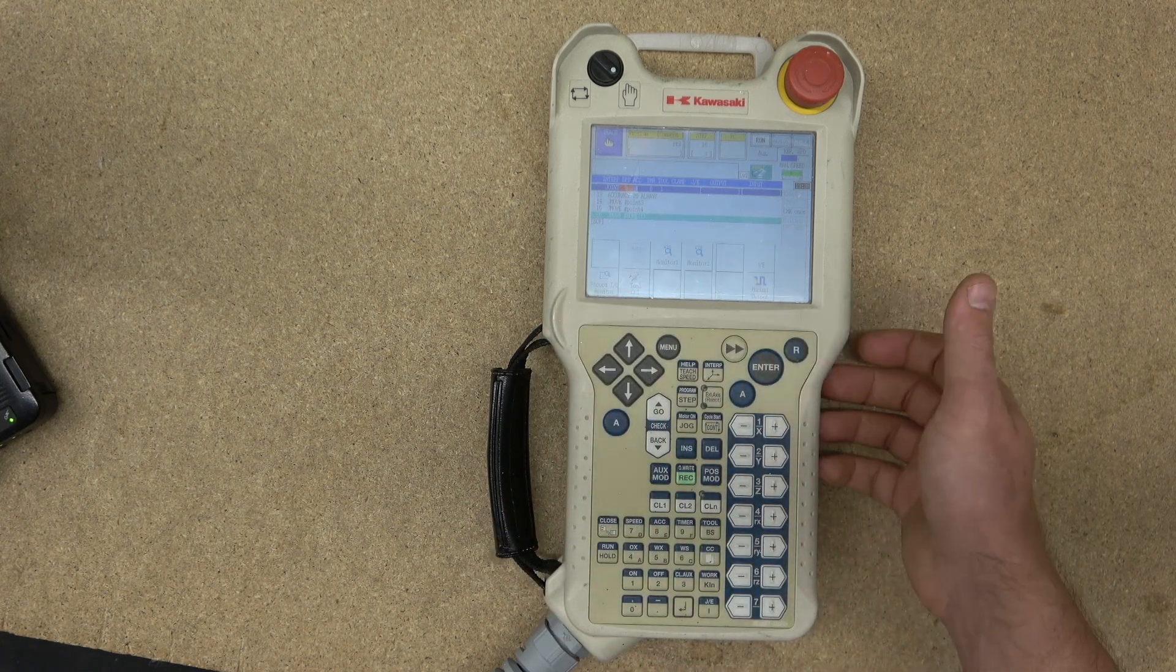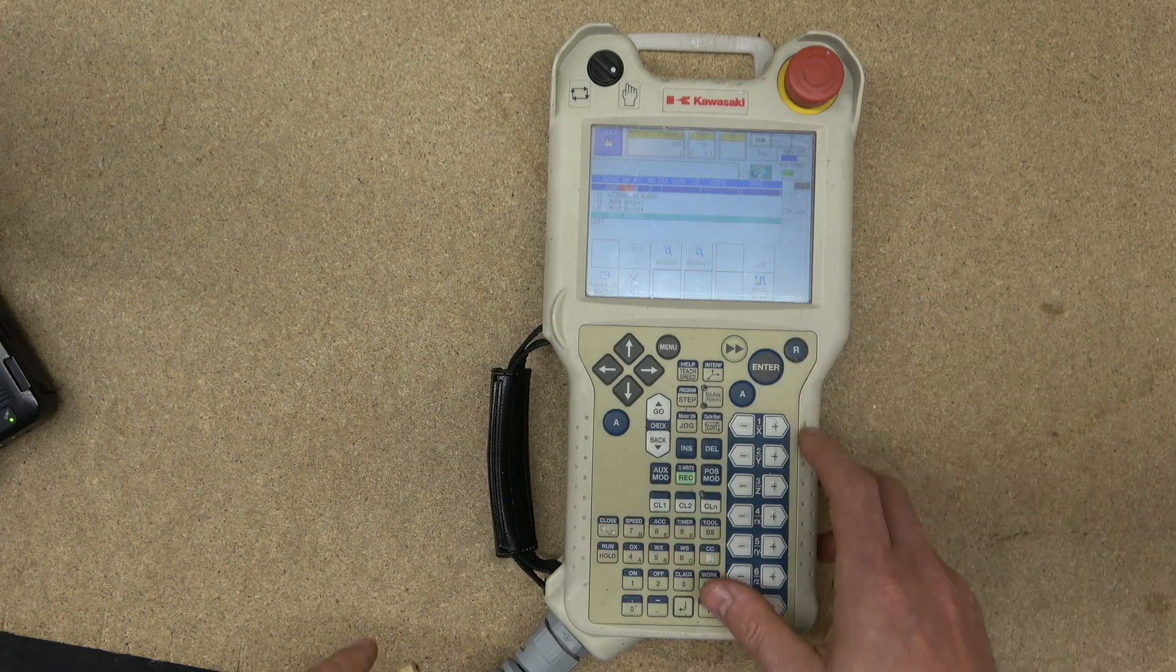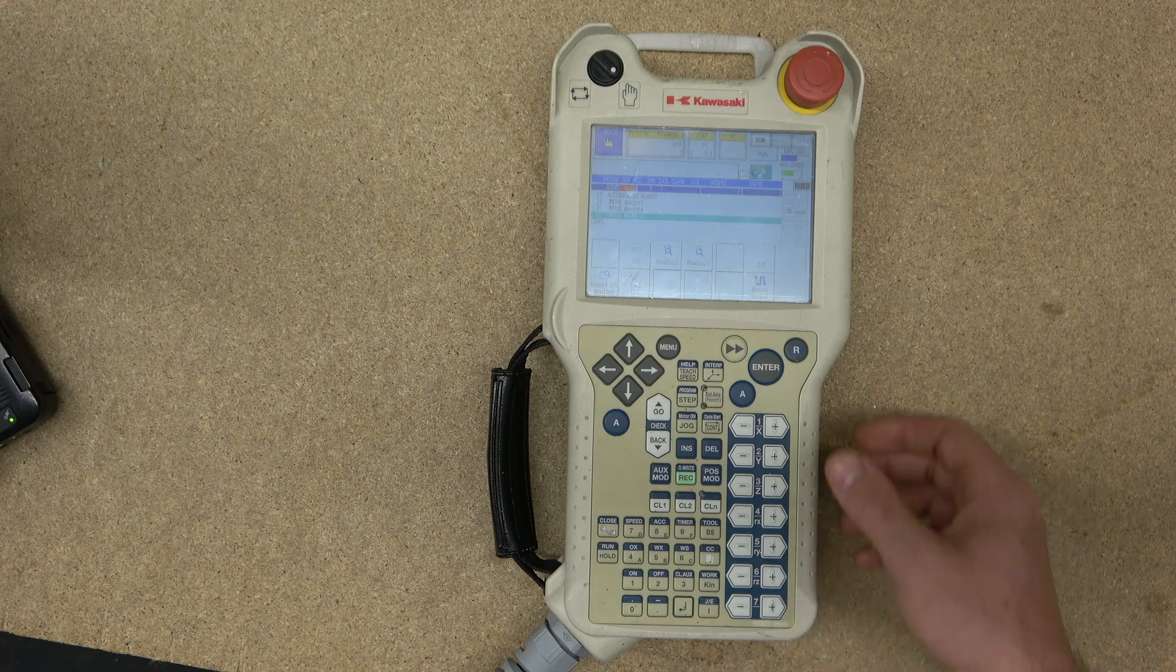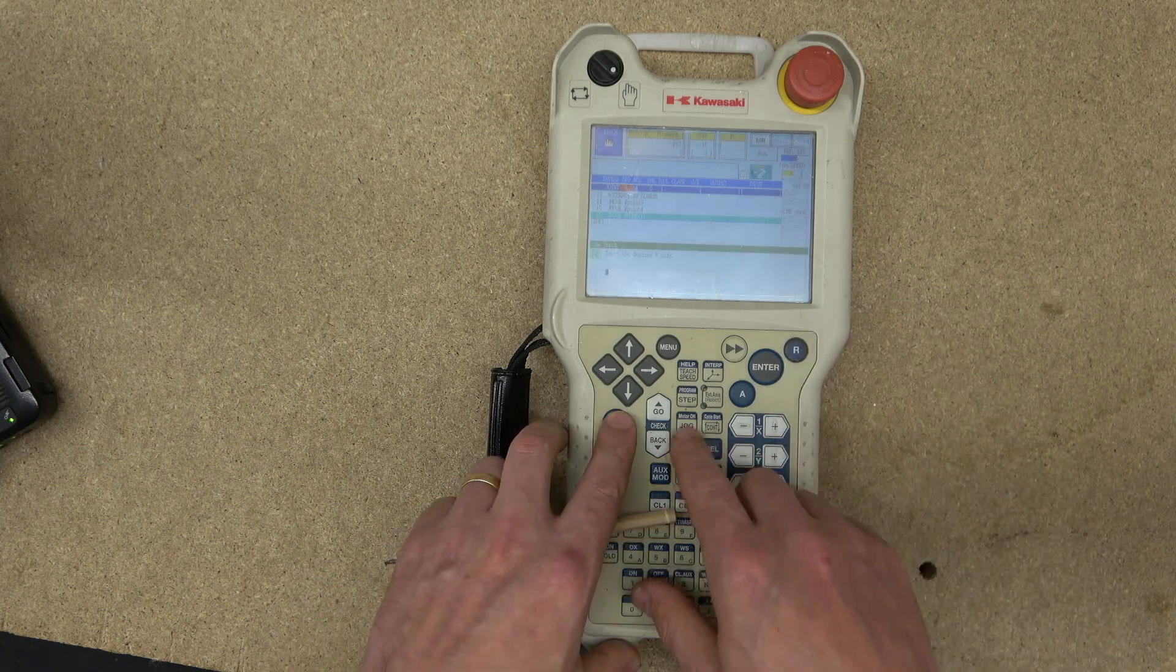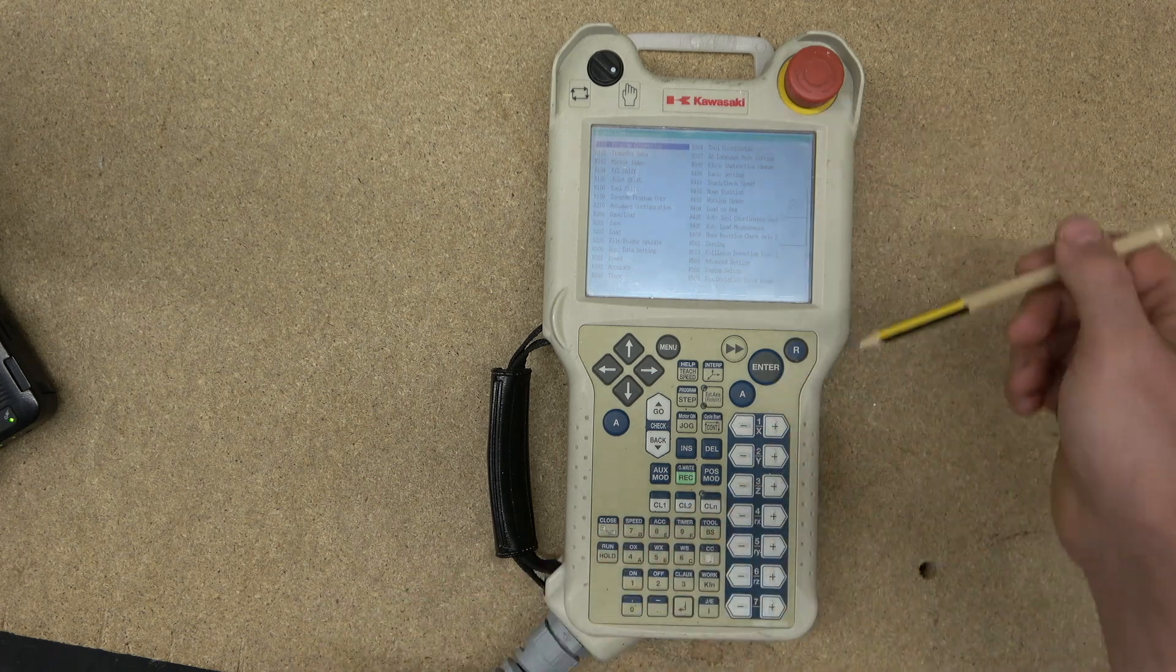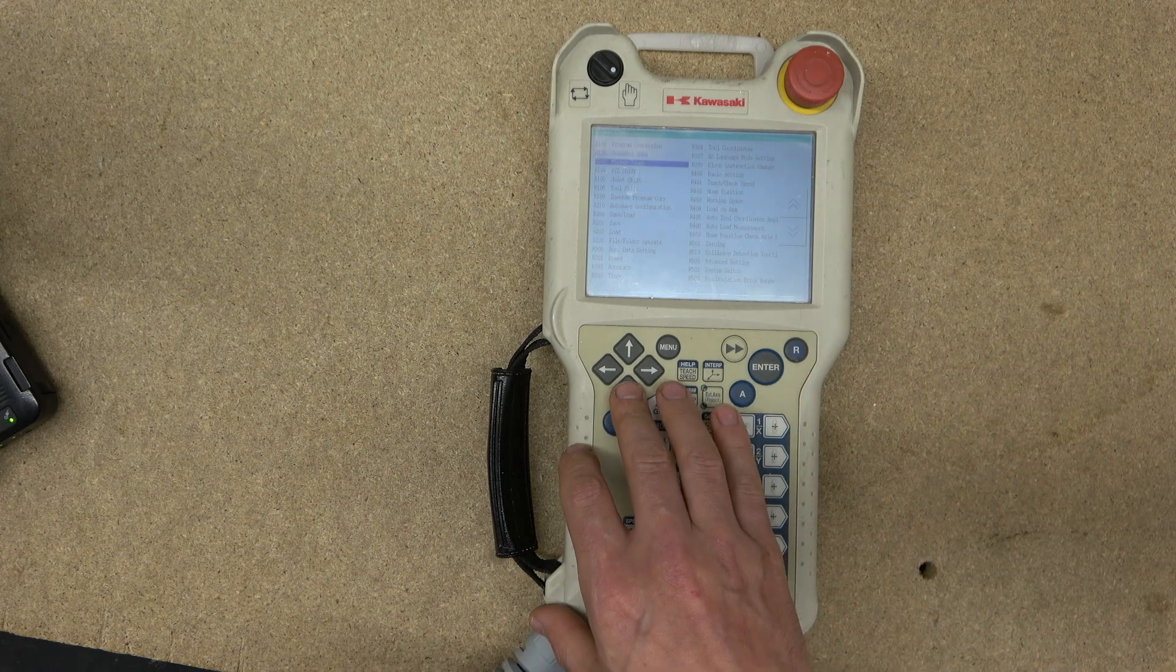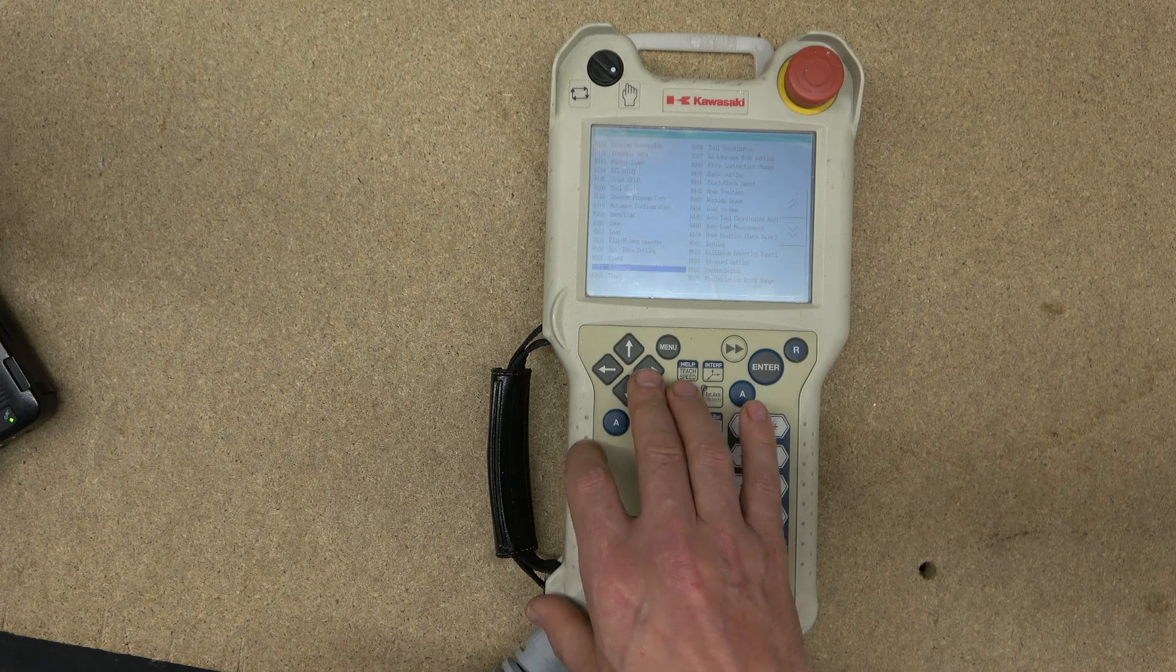Next up, we have Enter, which is self-explanatory. Anything you want to accept, you're just going to click enter. Also, there is a very neat little trick: if you click R and then A plus help, it will open the whole menu with all the codes associated for specific areas of what you're trying to access.